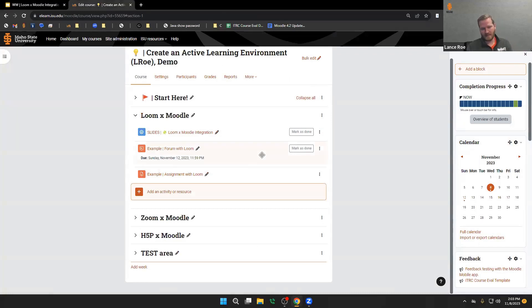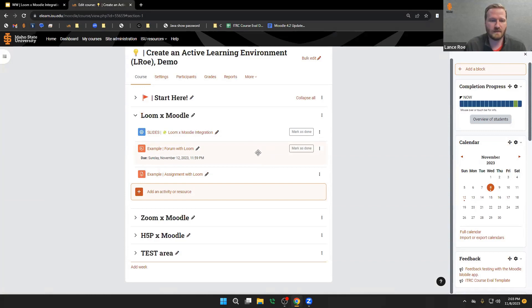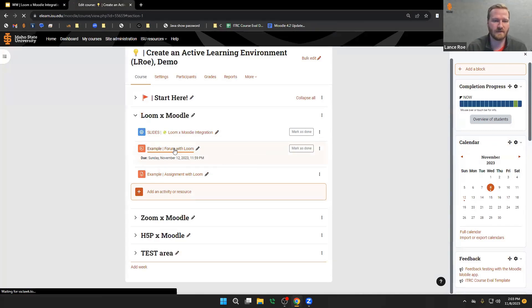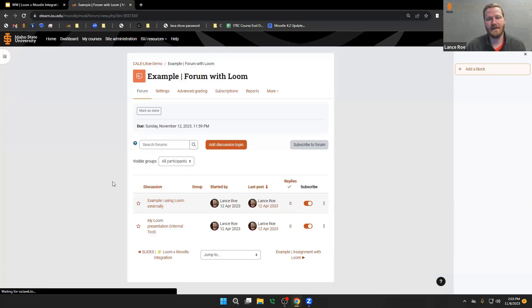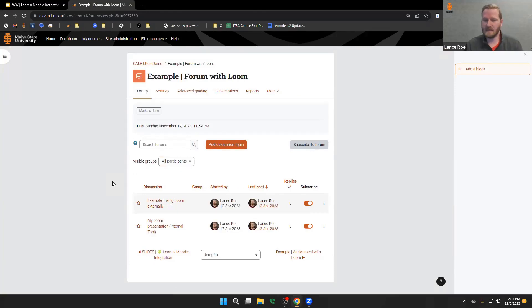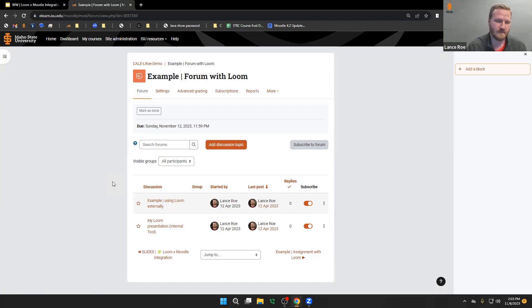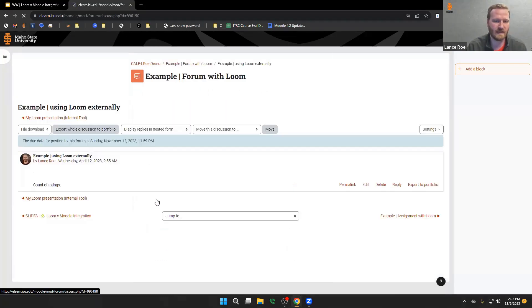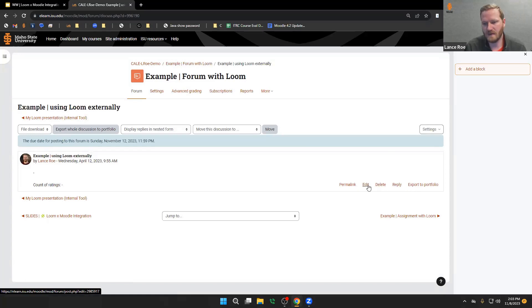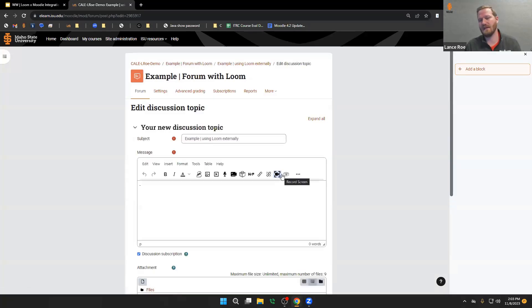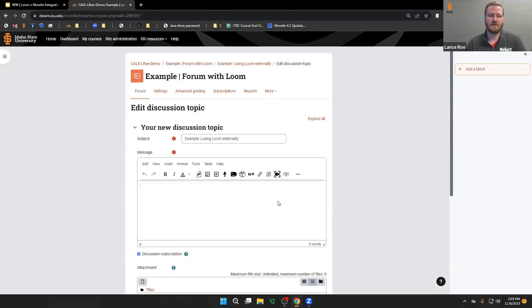Loom is integrated right into our HTML editor, so anywhere you can edit text, you should have access to the Loom screen recorder. We're going to look at the forum as an example. You can use Loom internally and externally — Loom has a Chrome extension you can use, or their desktop client as well.